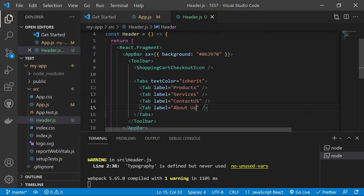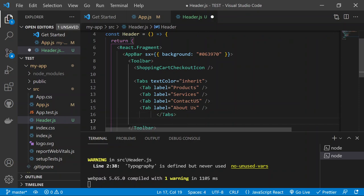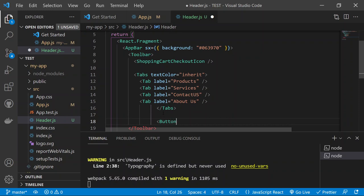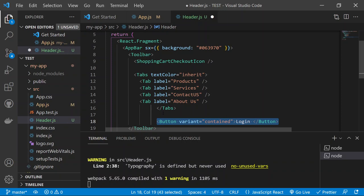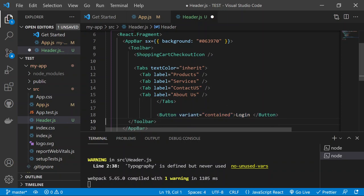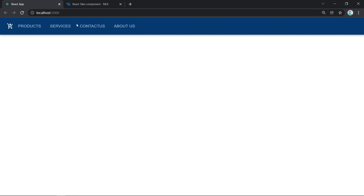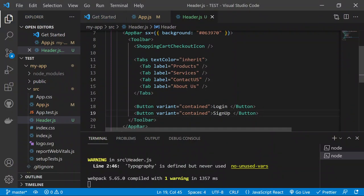Now add Login and Sign Up buttons. Import the Button component from '@mui/material'. Create two Button components with variant set to 'contained'. One button will say 'Login' and the other 'Sign Up'. These will appear after the tabs in the navigation bar.